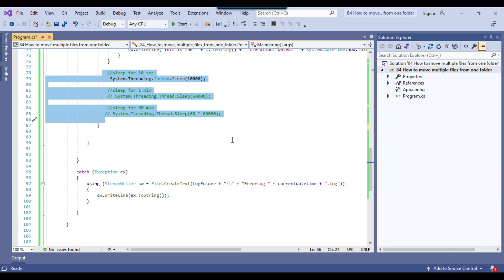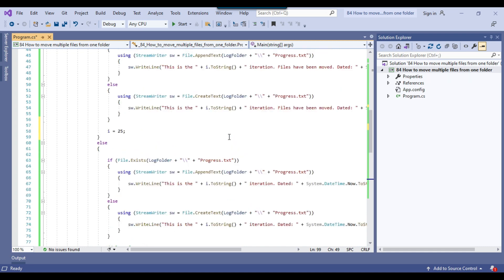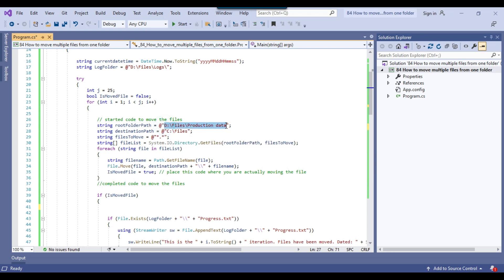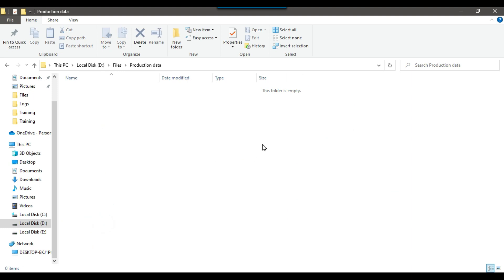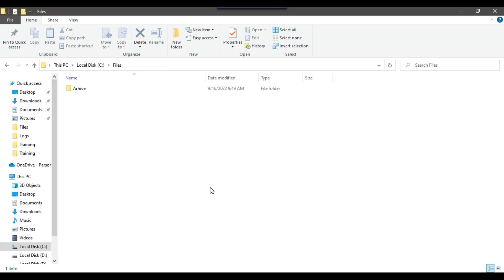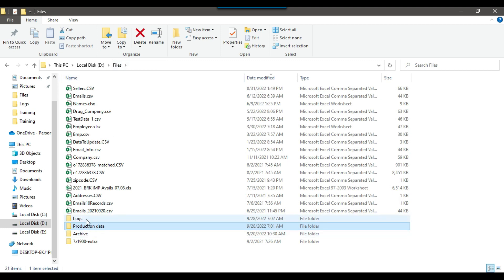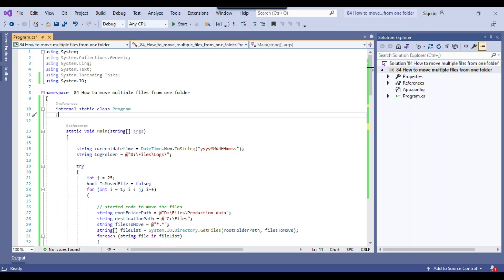Then there's the catch block: if any error occurs in the try block, a file named "error_log_[currentdatetime].log" will be created and the error message written to it. Our source folder is D:\Files\ProductionData — as of now there are no files there. The destination C:\Files\Location also has no files currently. The logs folder is also empty right now. Let me show you executing the package.